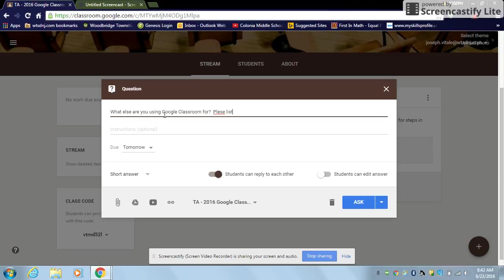Please list any resources that you are currently using. Sorry about my typing. This is in real time.